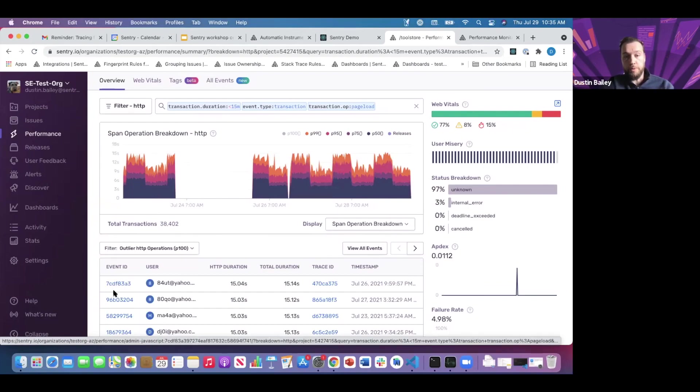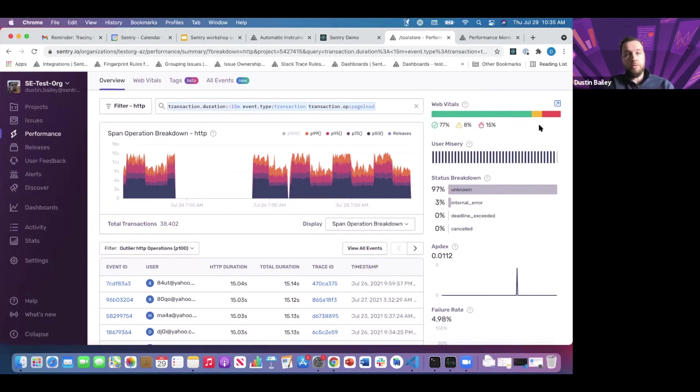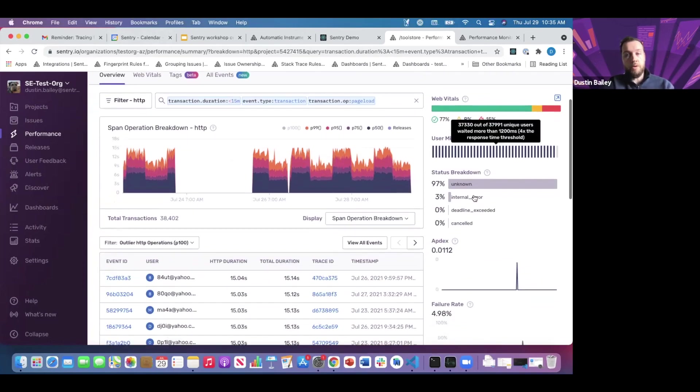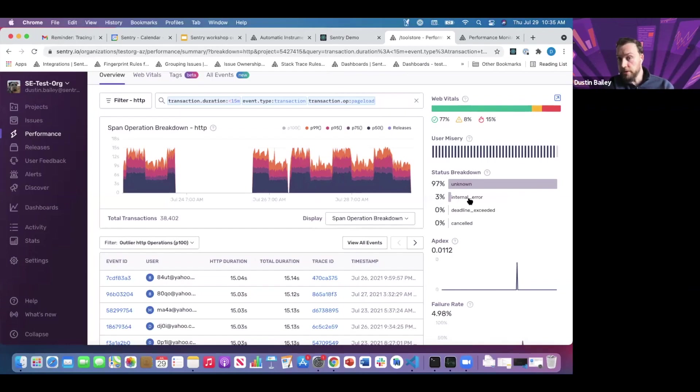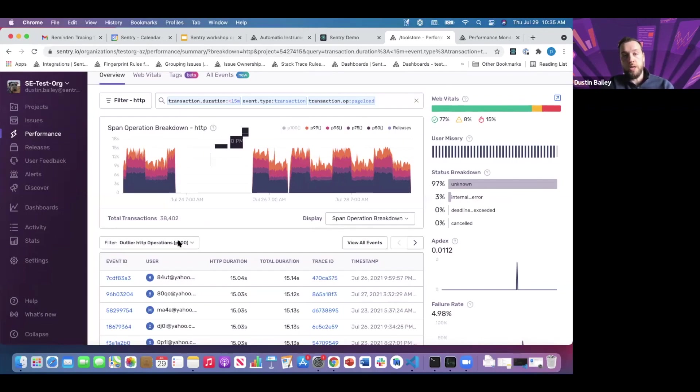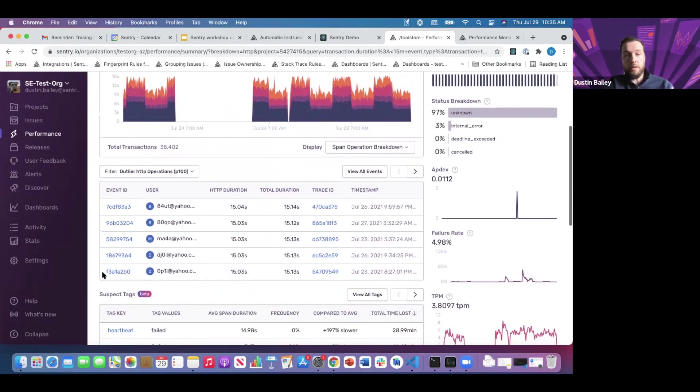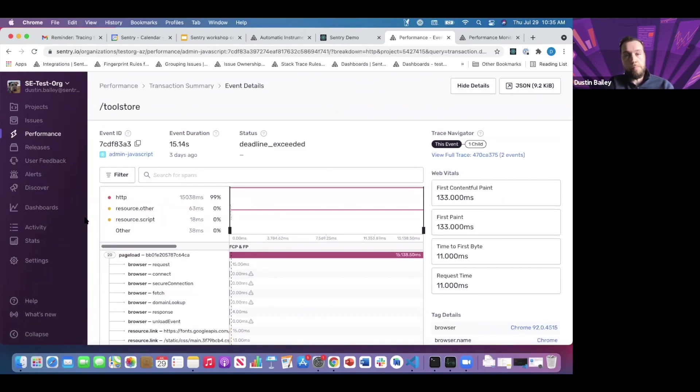Before we jump into these actual outliers for page load, I want to highlight that you still have web vitals represented for this particular transaction category. You have status breakdowns related to this transaction category, so if you're interested in exceptions or transactions within the page load that have exceptions associated with them, you can add internal errors to your filters, and you'll be looking at that subset of the data.